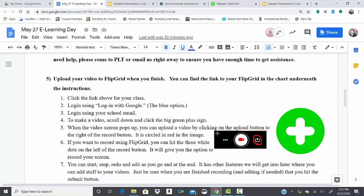This kind of goes over how you can upload your video. To get into Flipgrid, what you need to do is click on the link for your group. You'll find all your names in a chart just below these instructions.